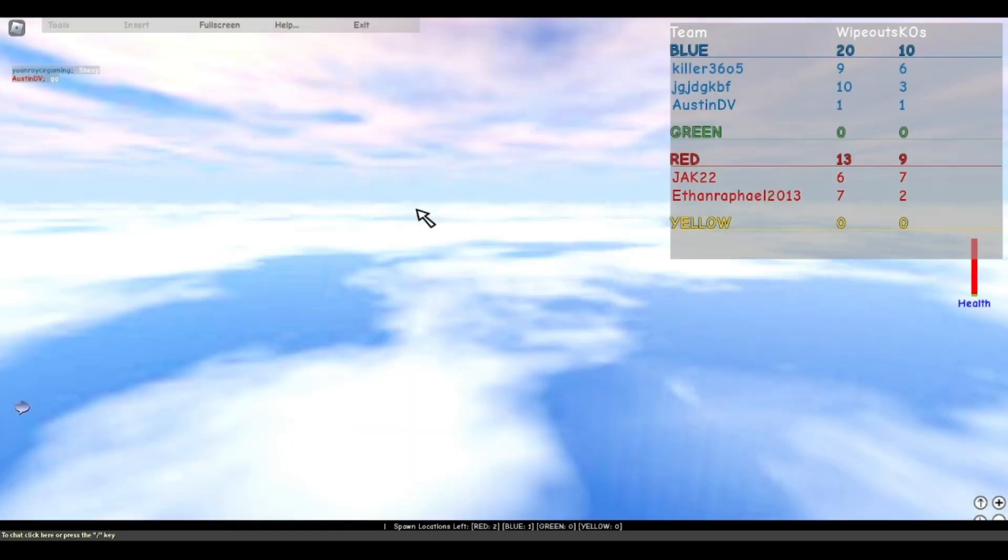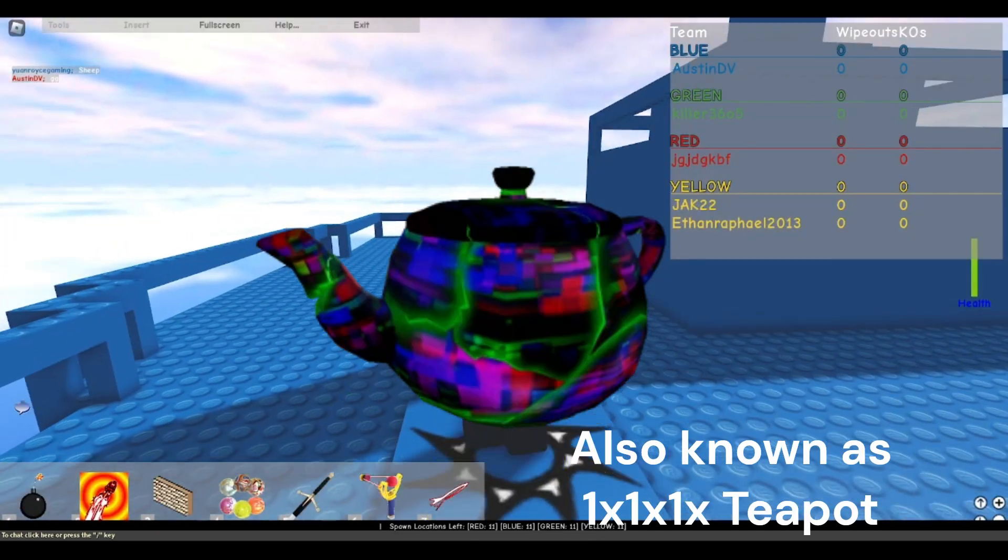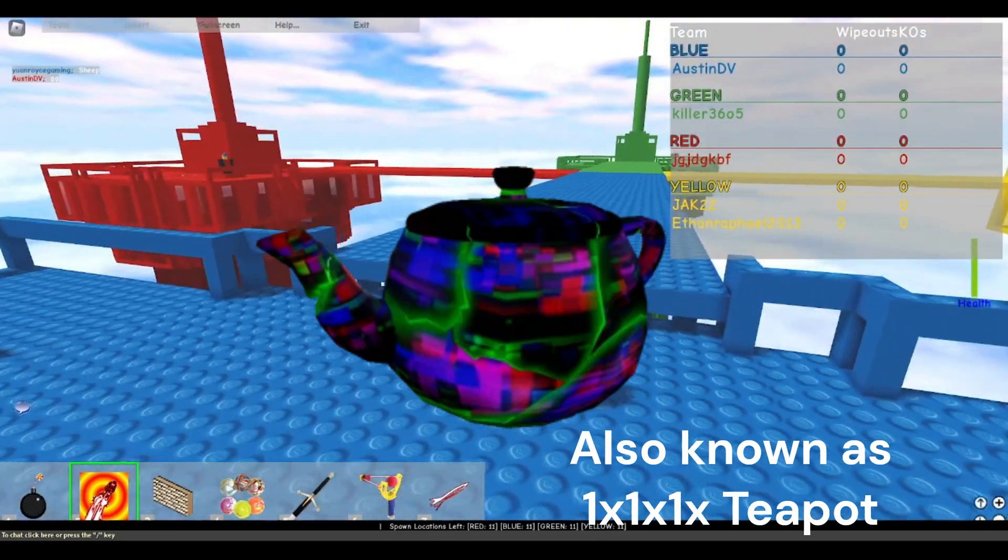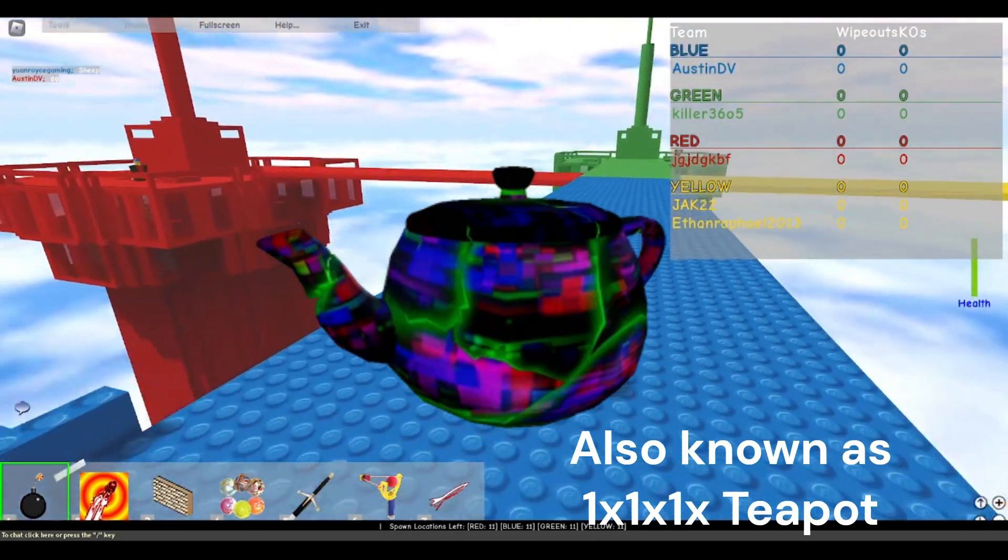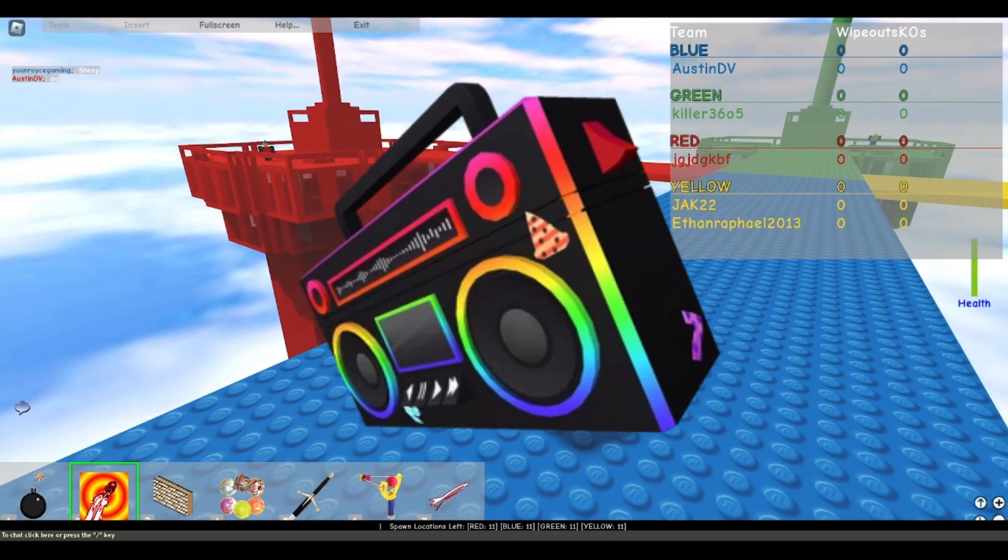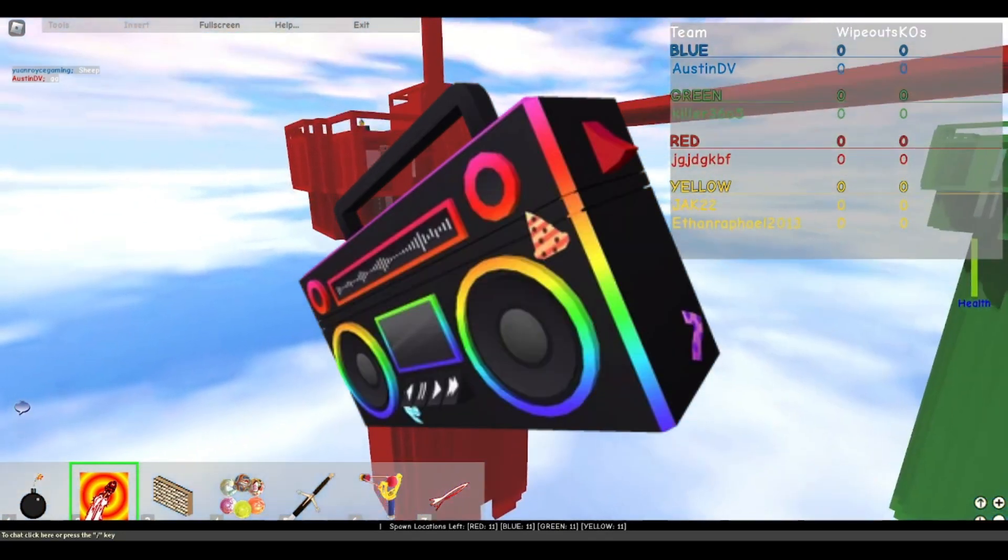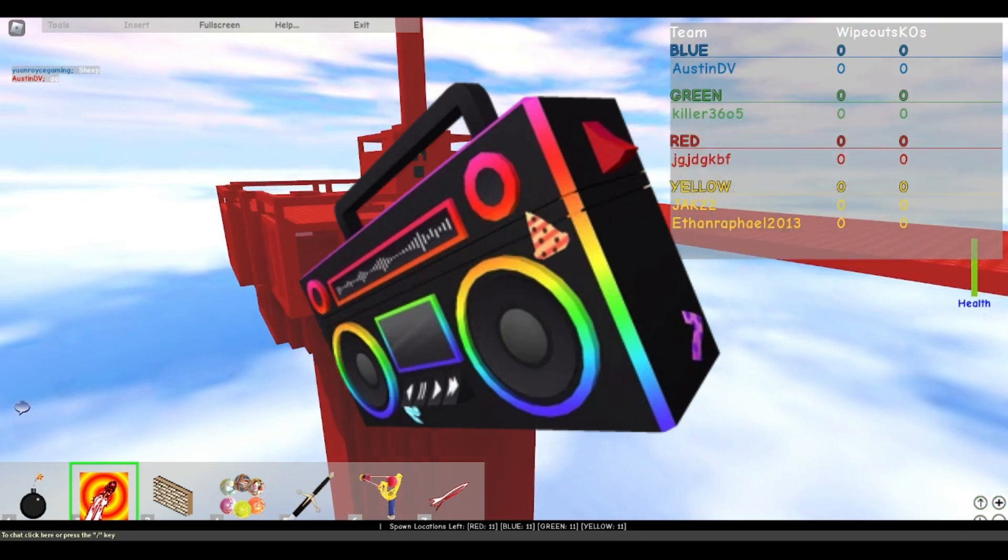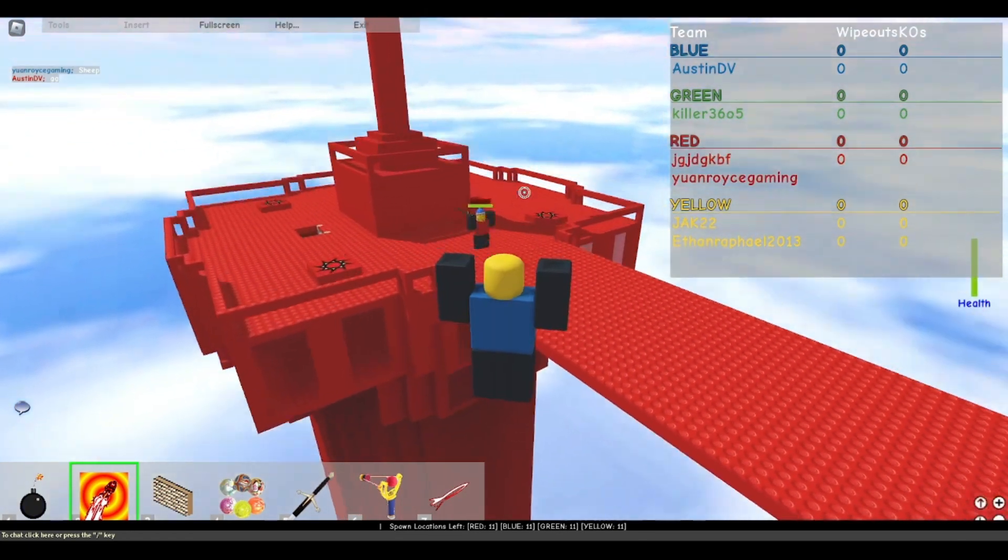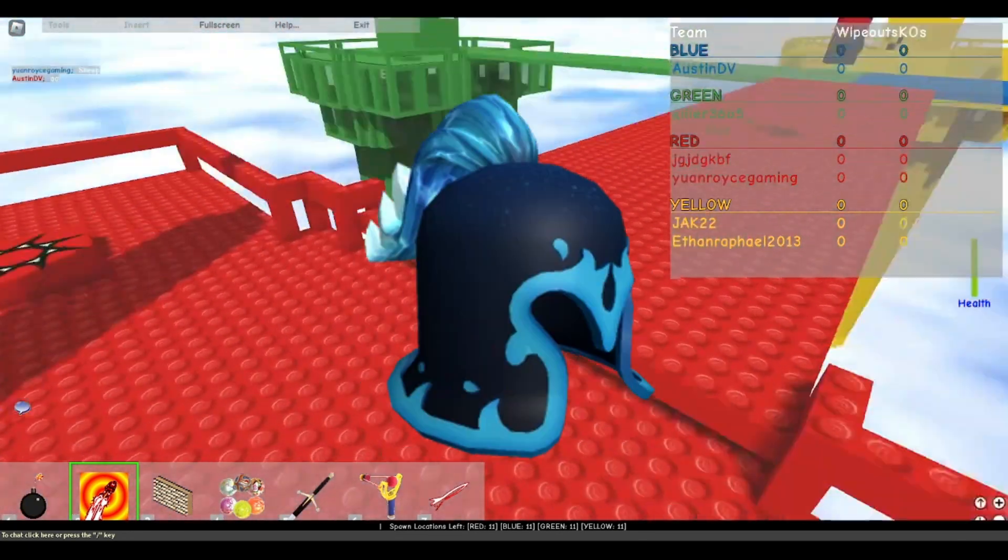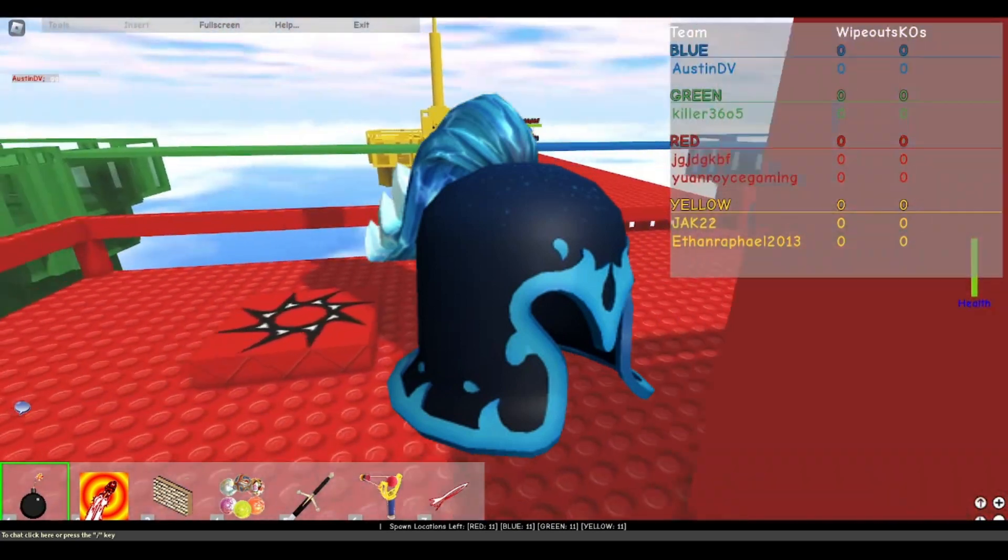The next one you could have gotten was the Glitched Teapot which you could have received from Bad Business 3.21, it's also another really good game. Rick's Boombox you could have received from Vehicle Simulator which is a really good game. The next one you could have received is Helm of the Riptide from Shark Bite.